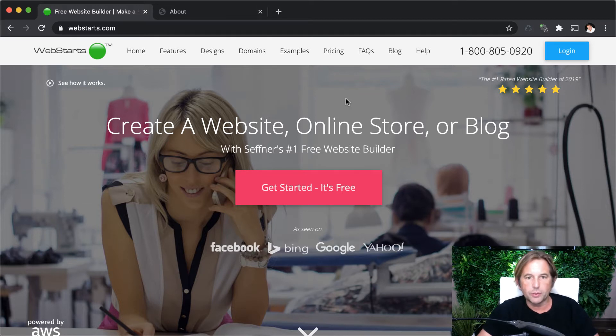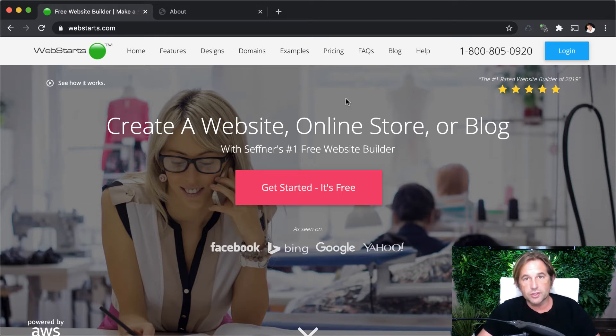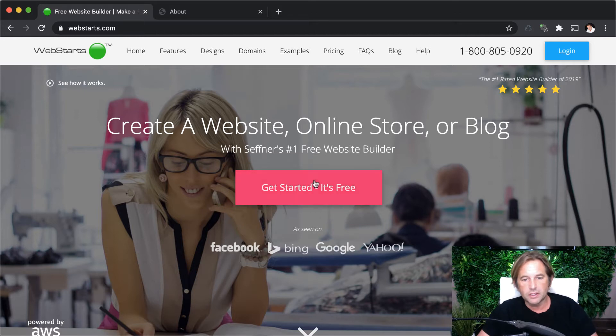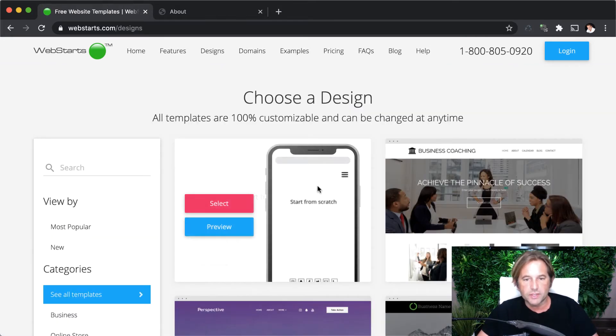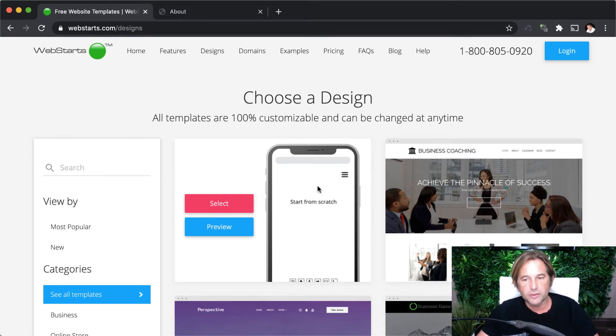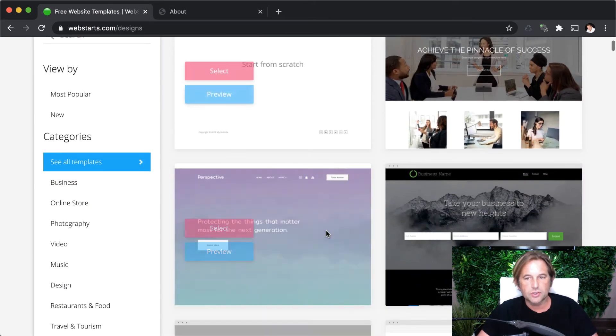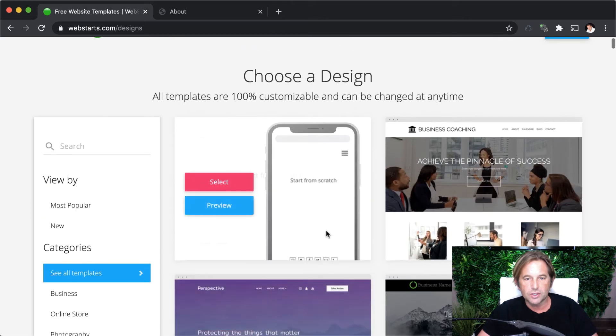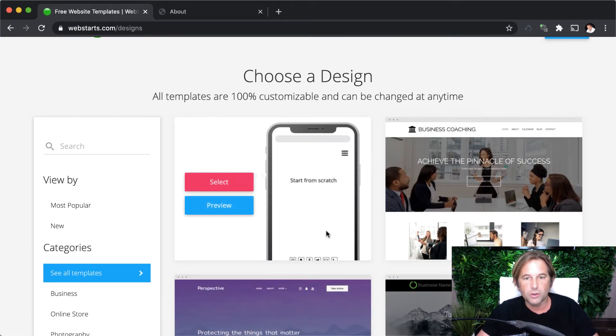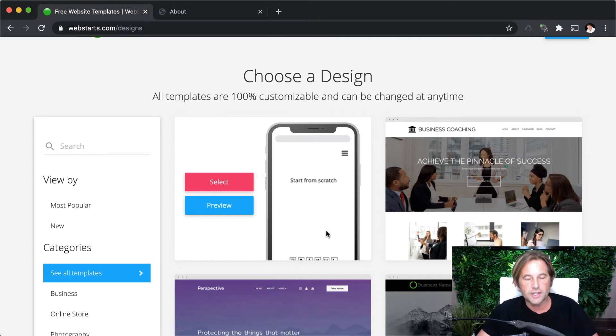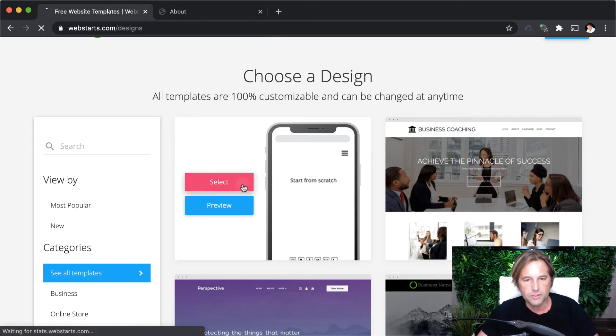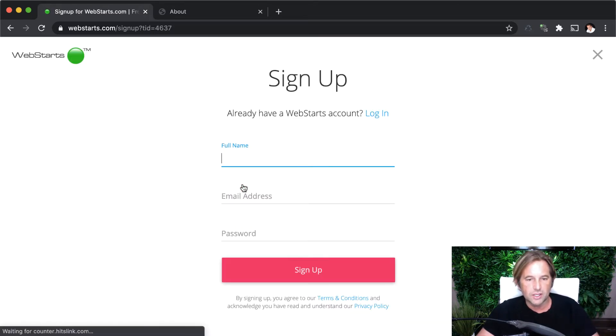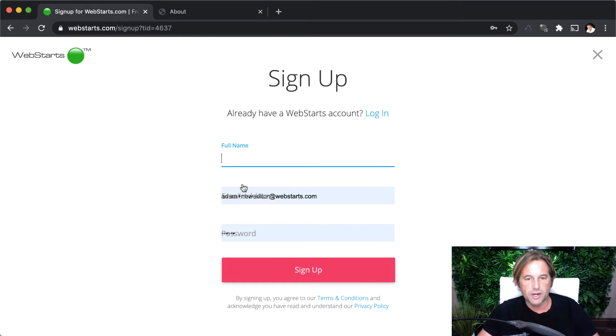If you don't have a website, I suggest you go to webstarts.com and click get started. It's free. It's free to sign up and create a website using webstarts where you can embed those PDFs. In the second step, you'll be asked to select a design. You can select any design you want. They're all 100% customizable and can be changed at any time. So there's really no way to make a mistake. So I'm just going to select this one from scratch.